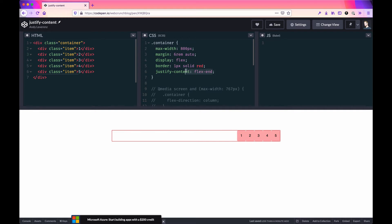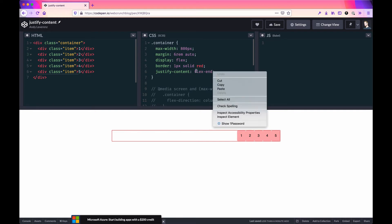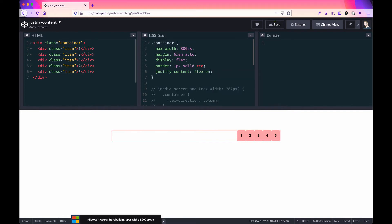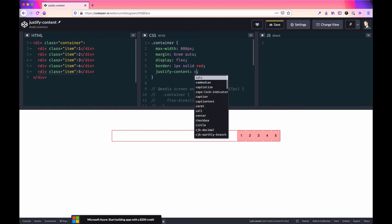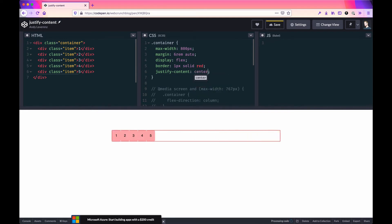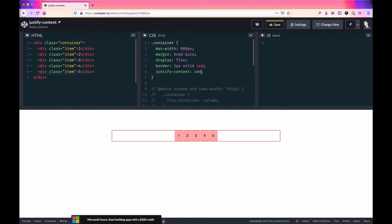What gets even cooler is if you want items to stay at the center—it naturally shifts to the center. Going one step further, we can do space-between.